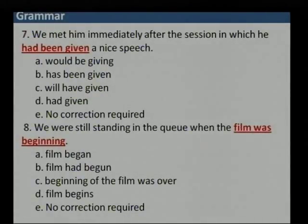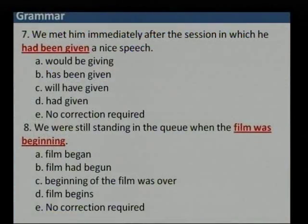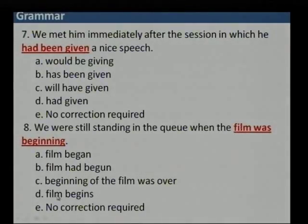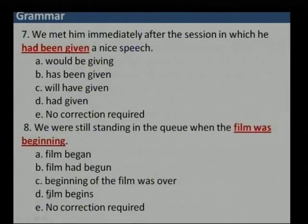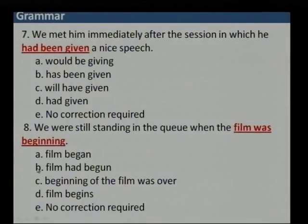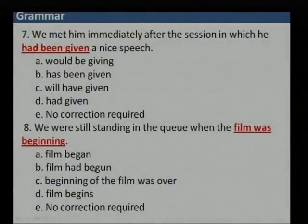Question 8: 'We were still standing in the queue when the film was beginning.' When I say we were still standing in the queue, the movie had already started — it is all past tense. Option B is the correct answer: 'We were still standing in the queue when the film had begun.'